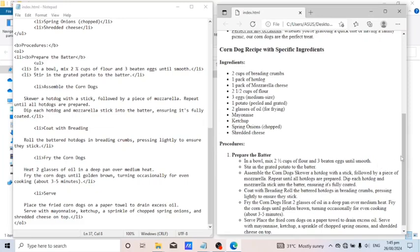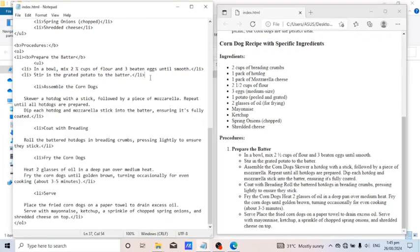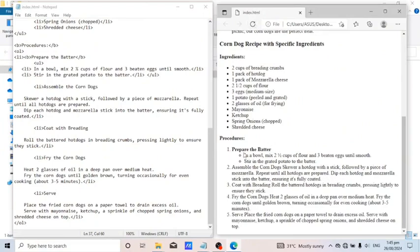After saving and refreshing, every step in the procedures lost their numbers and changed into bullets. That's because I haven't closed the first step within an ordered list tag. I'll add the closing ordered list tag right after the last sentence of the first step, then save and refresh again. There — this is what I wanted to happen. I'll do the same process for the rest of the steps.